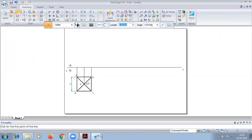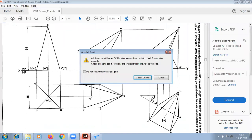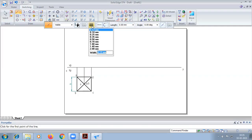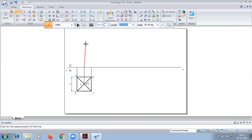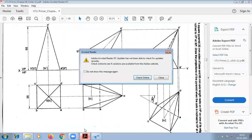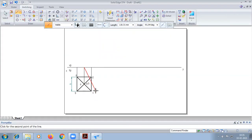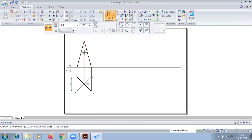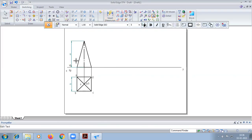We know that the front view of a pyramid is a triangle. So for the dimension, we have 65. We have to write the front view notations.